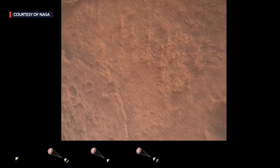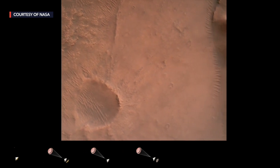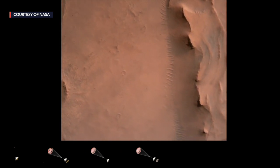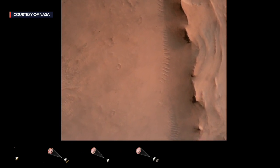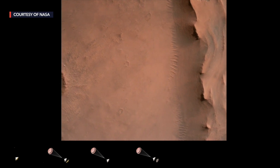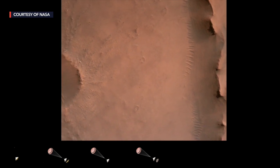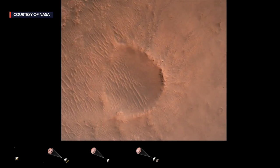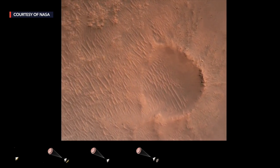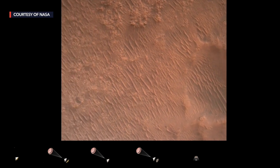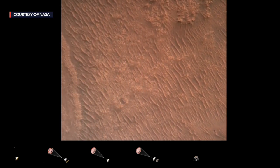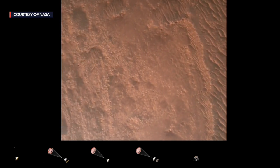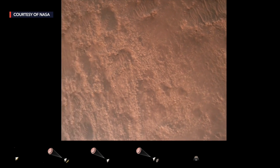Backshell separation confirmed. Current velocity is 83 meters per second at about 2.6 kilometers from the surface of Mars. We are currently performing the divert maneuver. Current velocity is about 75 meters per second at an altitude of about a kilometer off the surface of Mars.